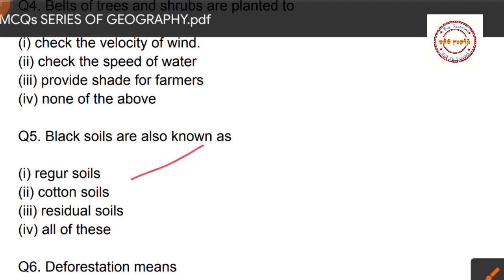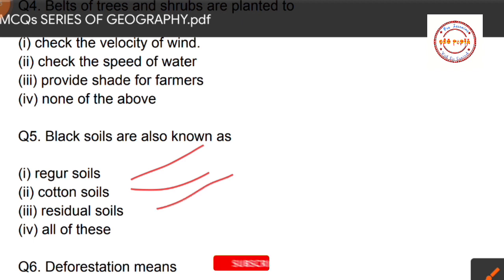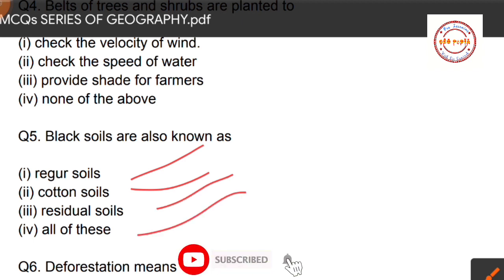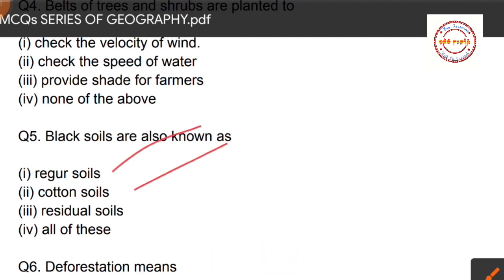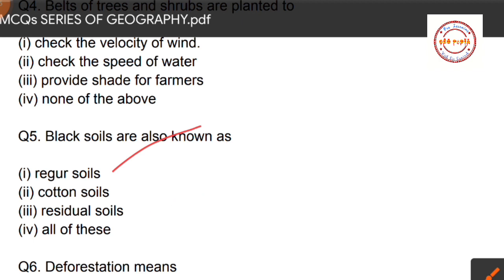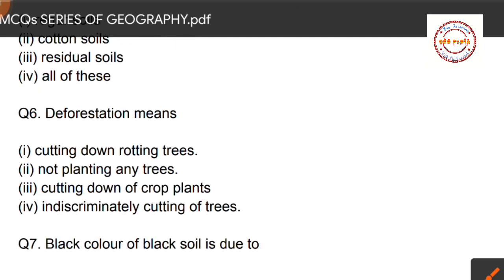Question number five: black soils are also known as — first option: regular soils; second option: cotton soils; third option: residual soils; fourth option: all of these. Black soils are known as regular soils, cotton soils, and residual soils, so the correct option is all of these.